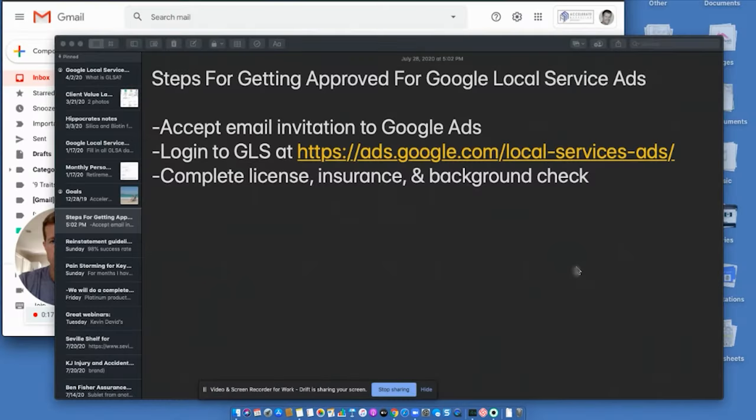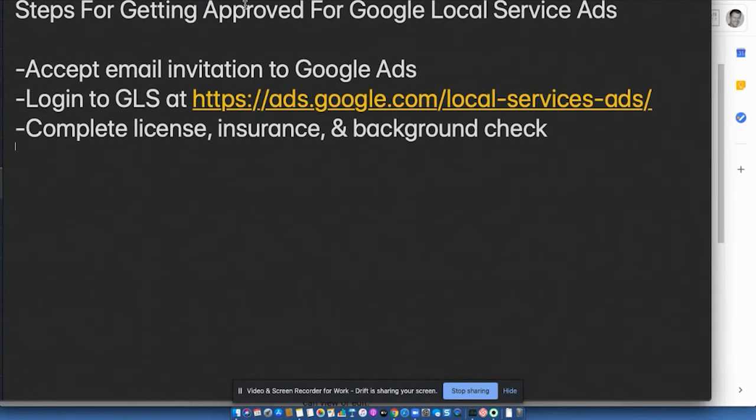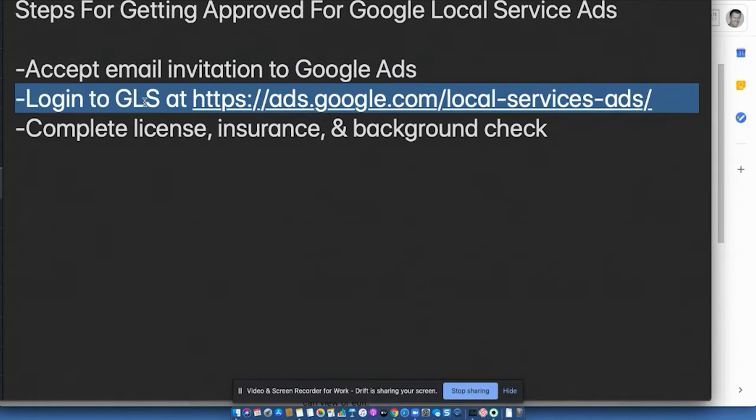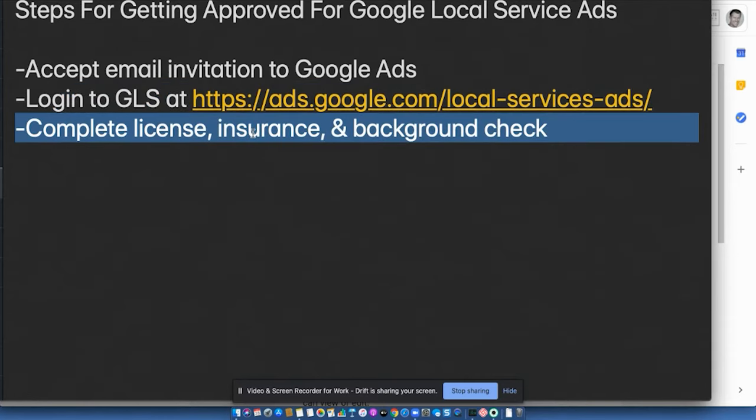Here's the steps for getting approved for Google Local Service ads. Number one, you want to accept the email invitation to Google ads. Number two, log into the Google Local Services dashboard at this URL. I'll give you, and I'm going to show you all this in a second. You want to complete the license, insurance and background check.